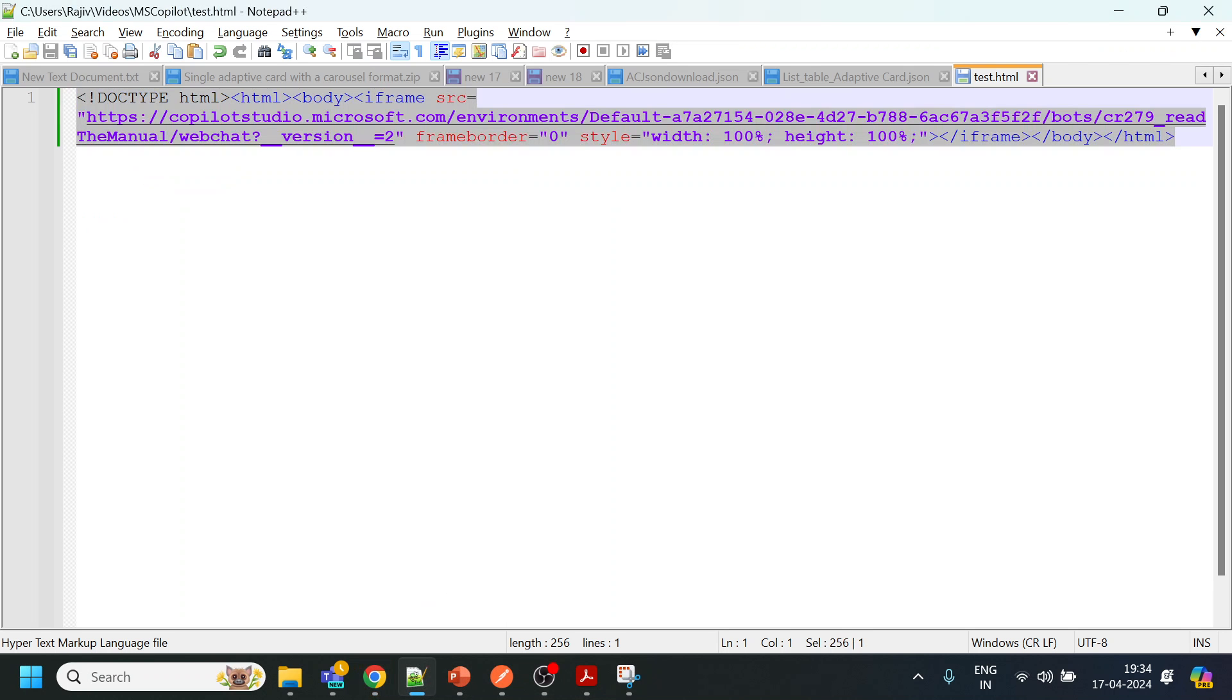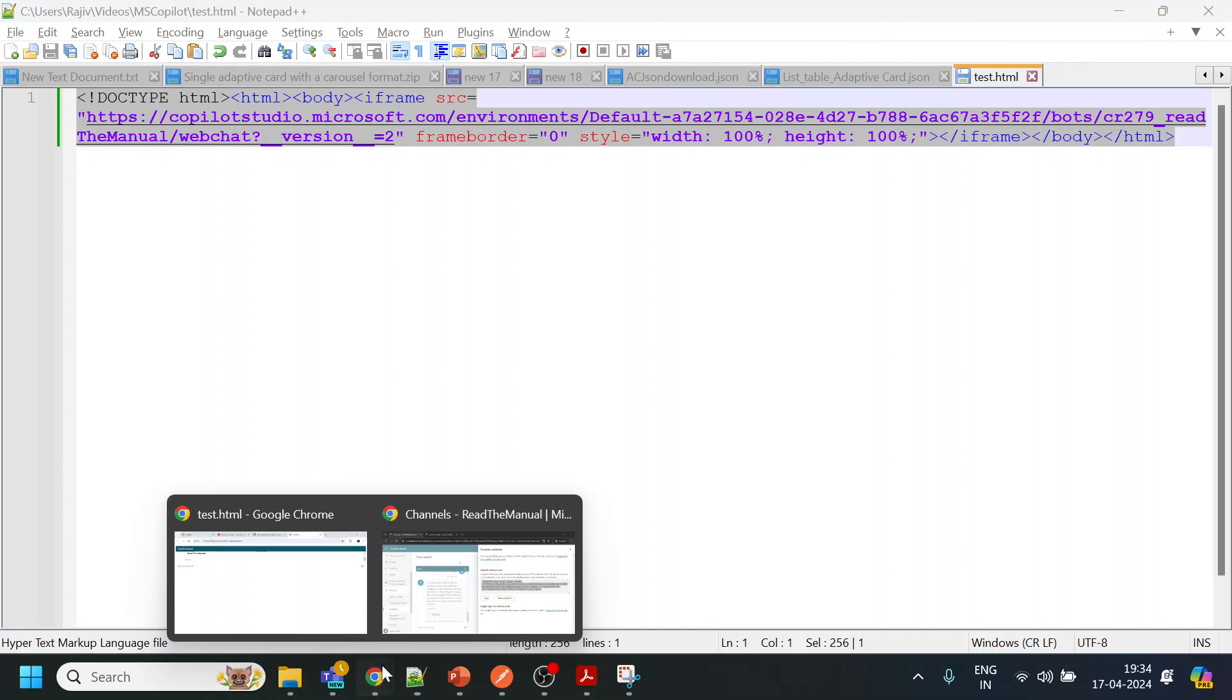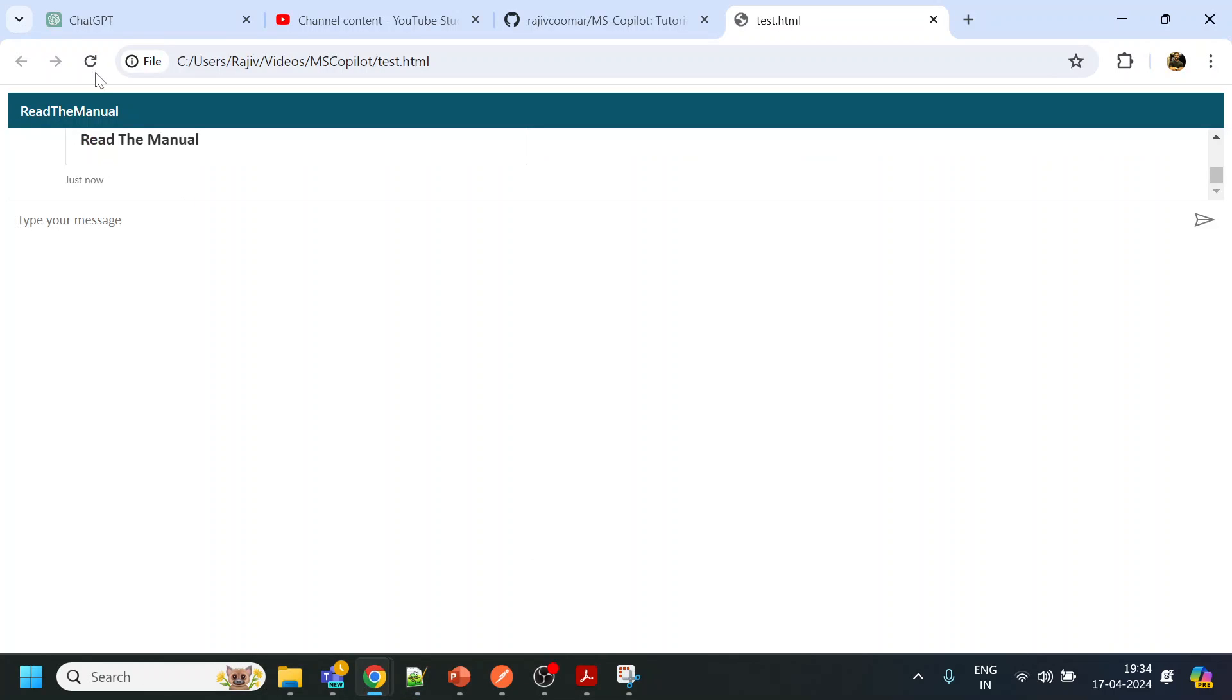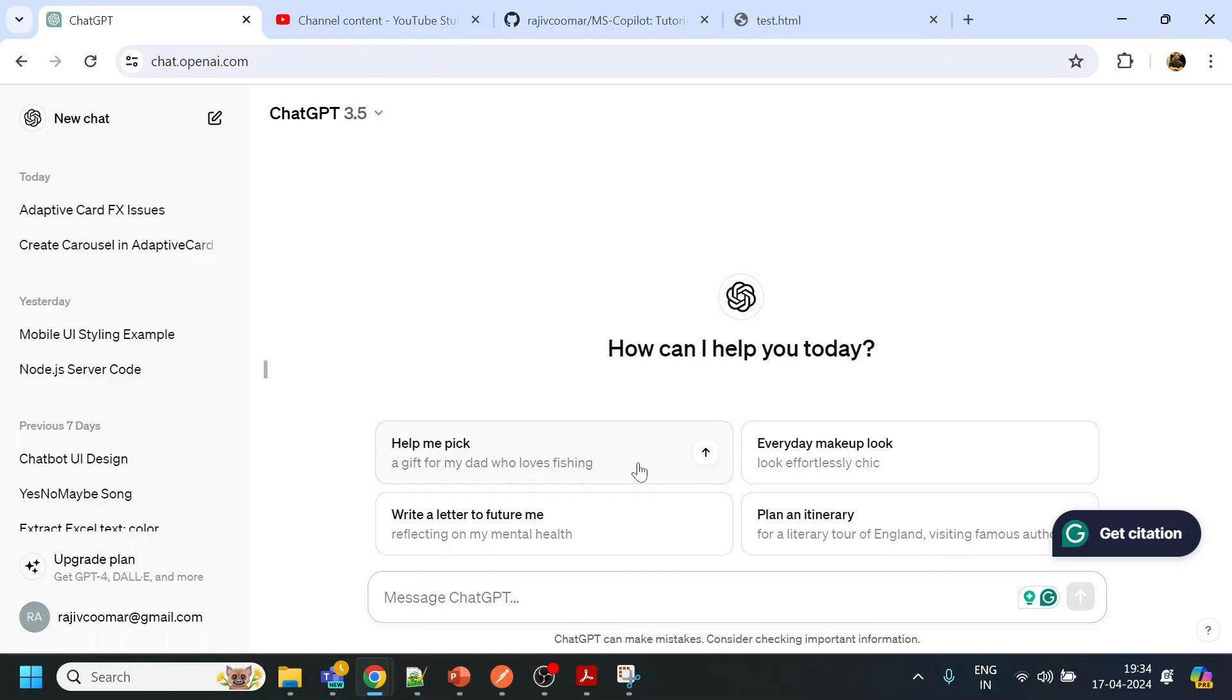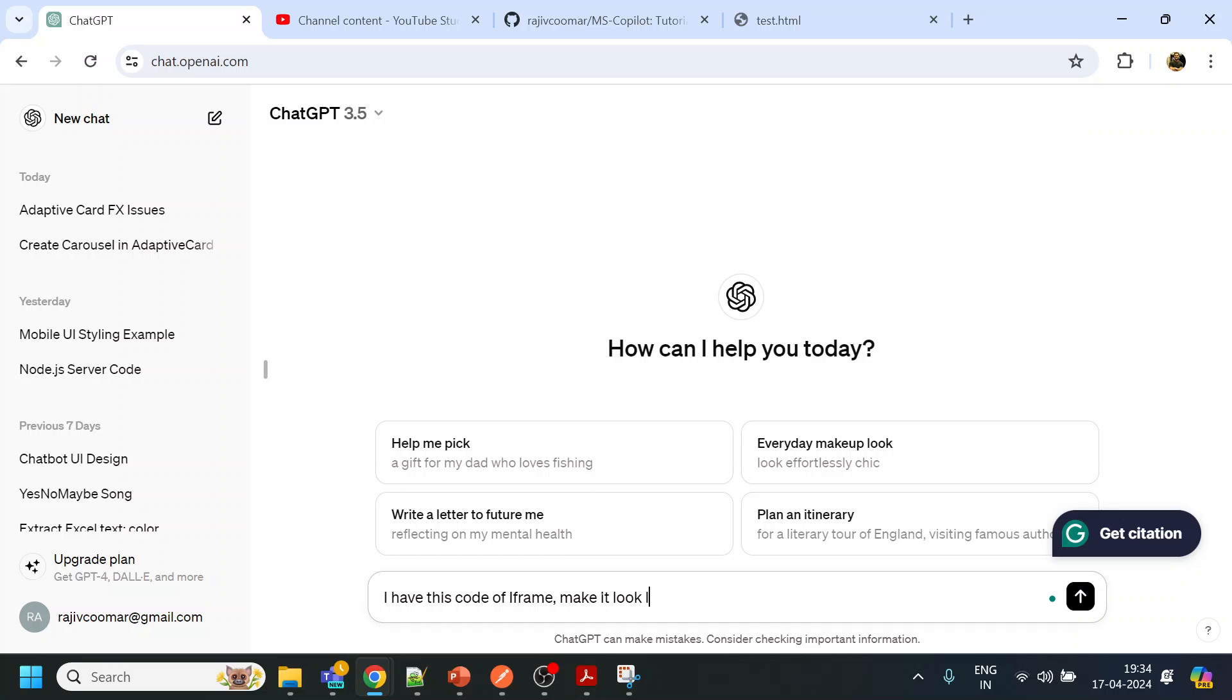I will ask my friend ChatGPT: "I have this code of iframe, make it look like chatbot."